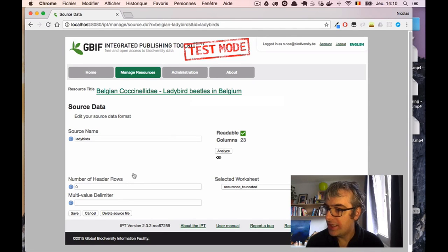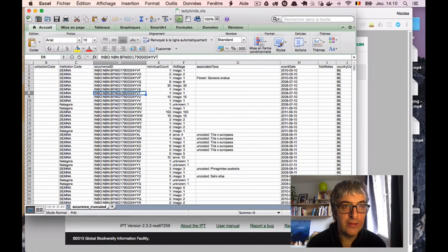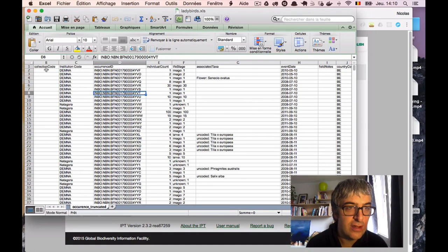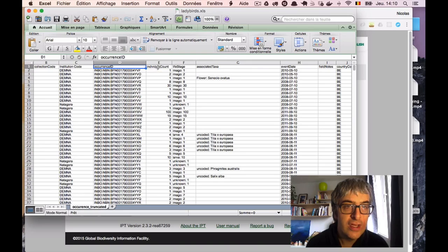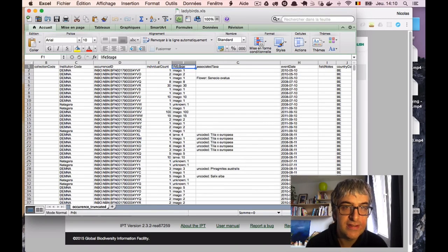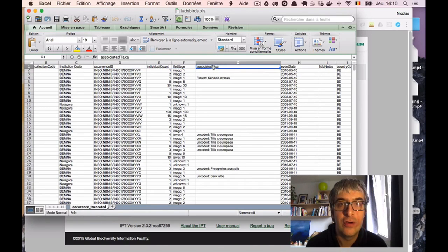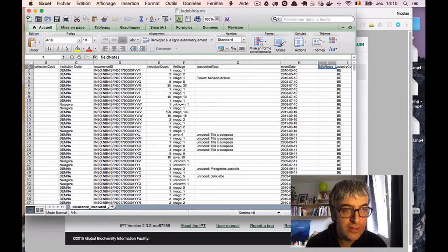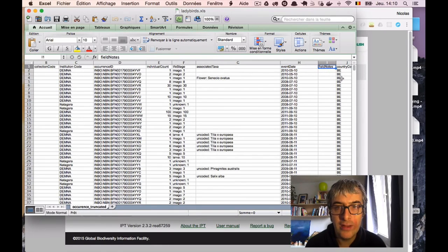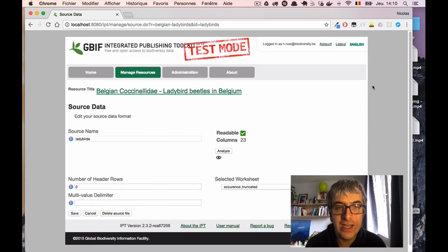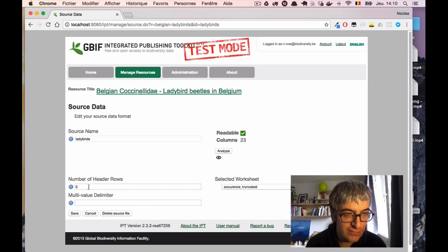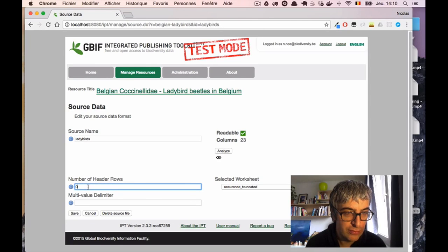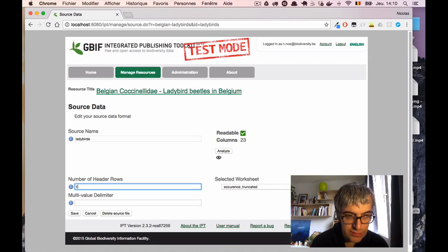Let's have a look again on the Excel sheet. We can see that on this sheet, the first row is not actual data, but it's column titles or headers for those columns. So this file actually contains one line. The first line is headers. And the IPT is configured for zero header rows, which isn't correct, of course. So I will just put the value 1 here.